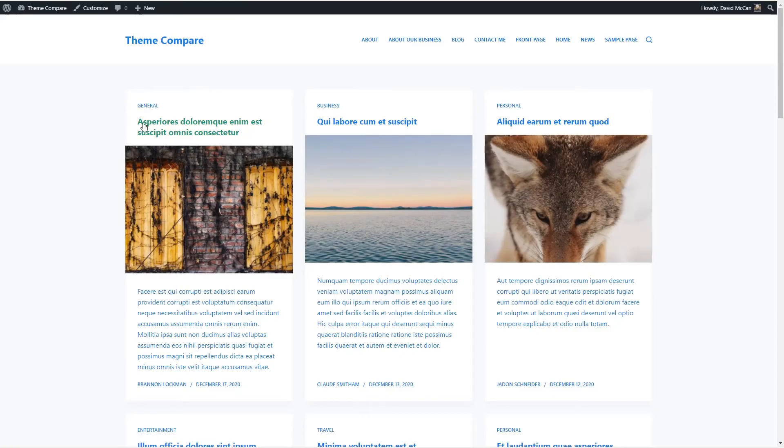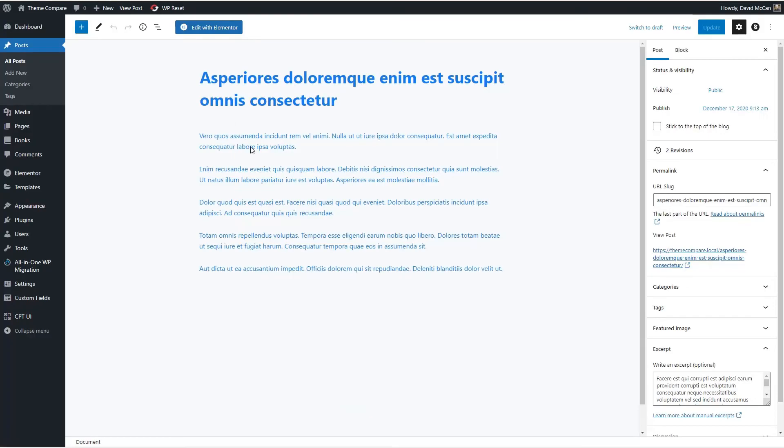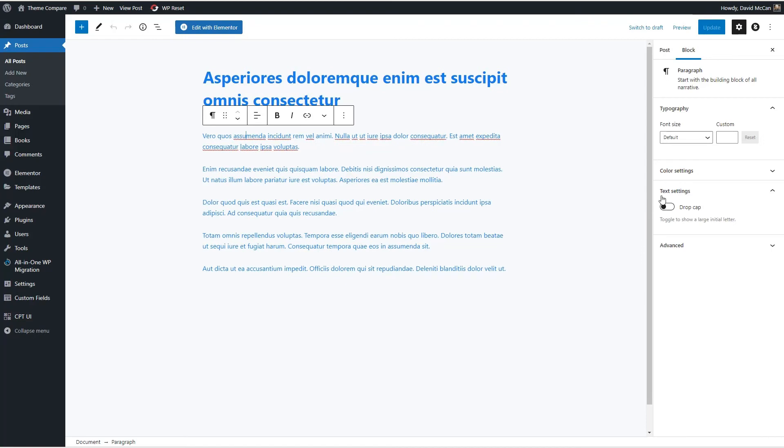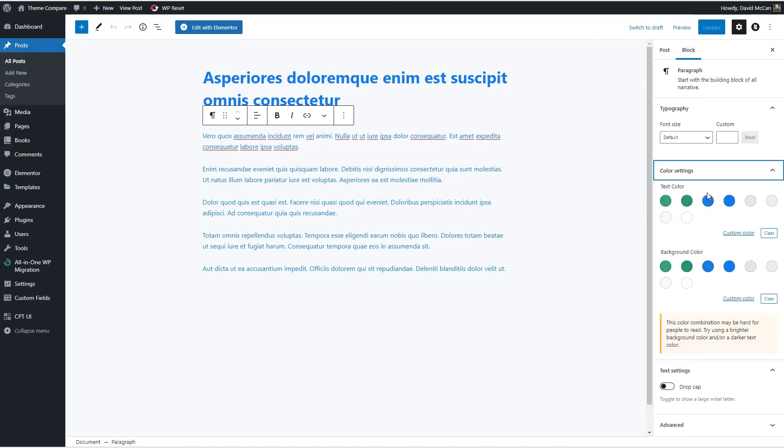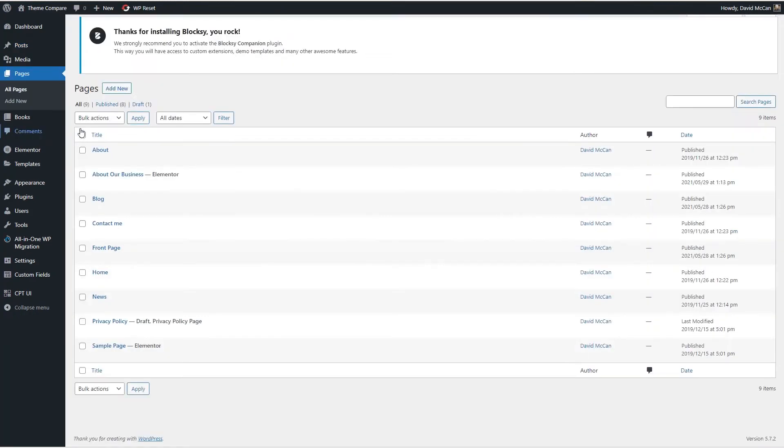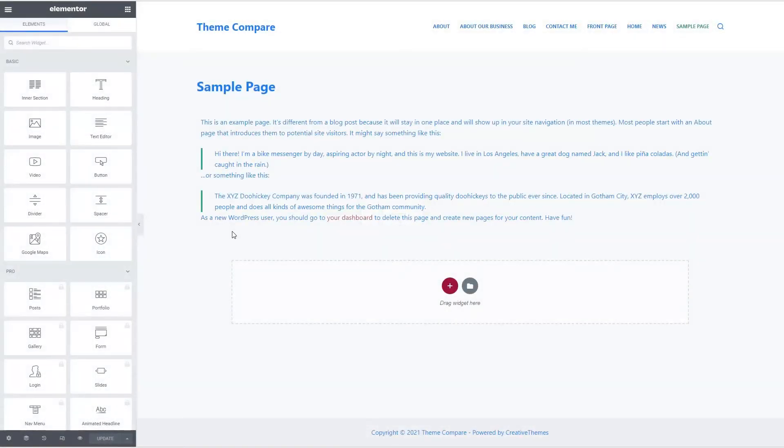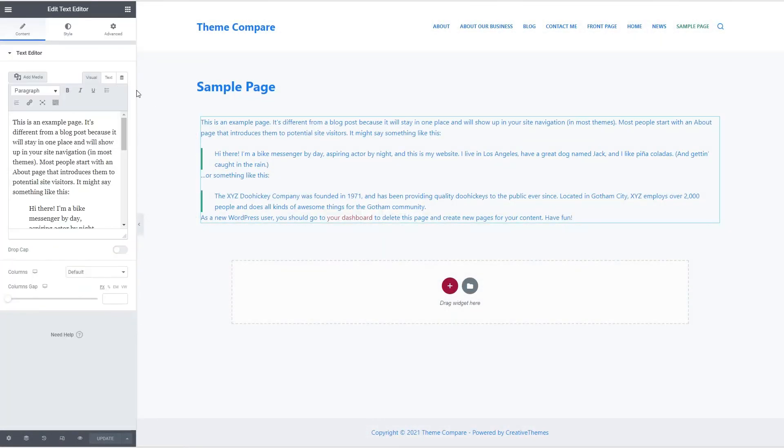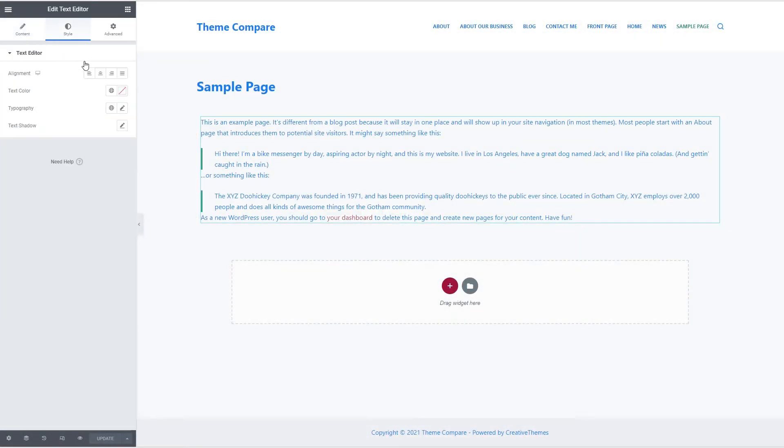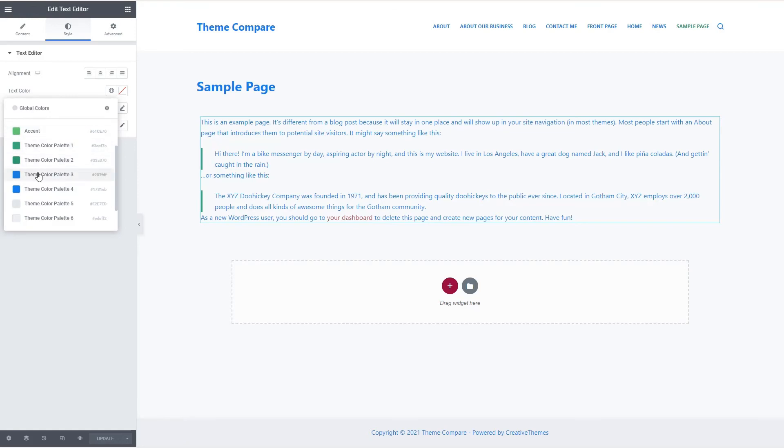So let's edit this one in Gutenberg. And we see here's the color palette from the customizer. So it's bringing the colors into Gutenberg. Let's go and check out the page in Elementor. And here's the theme color palette added into the Elementor color palette as well.